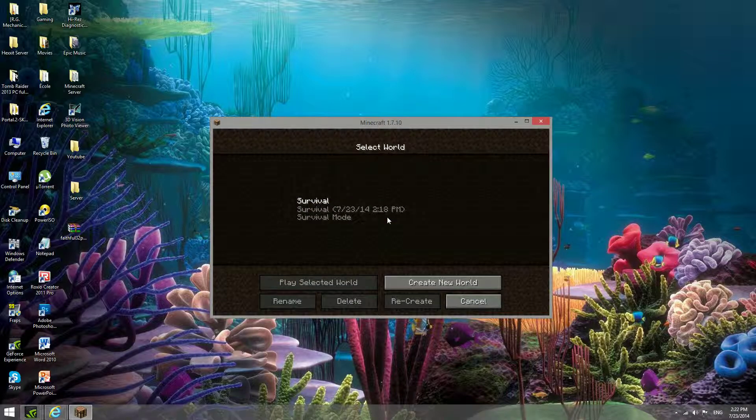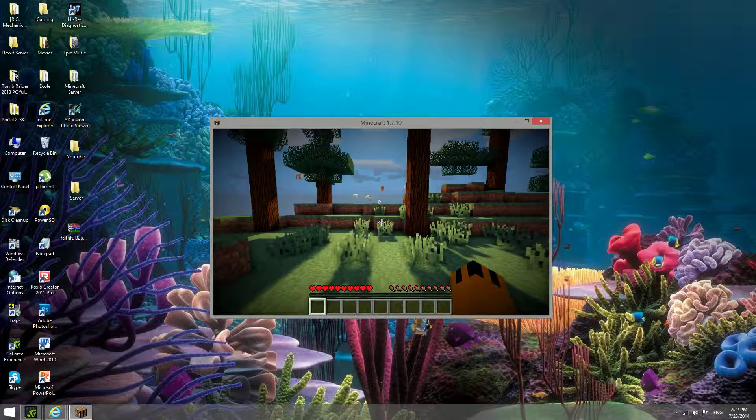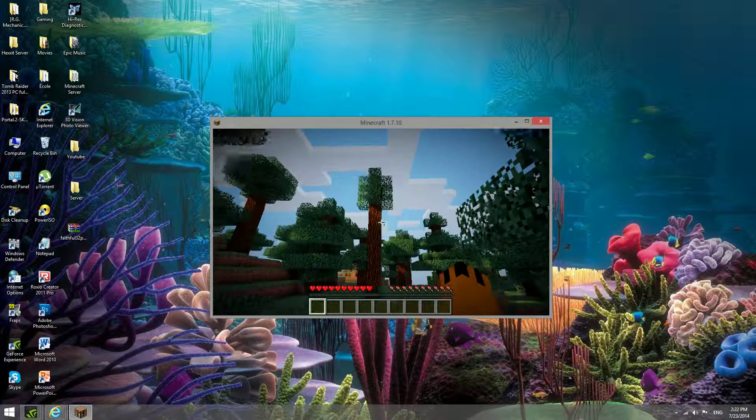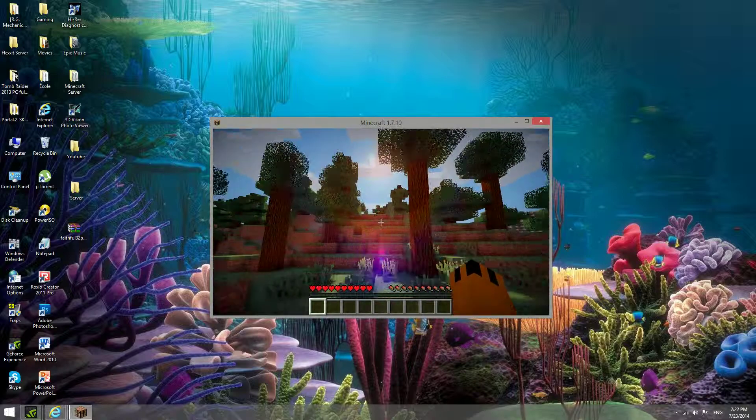I have a single player world just to show you guys it works. There we go, everything's in order.